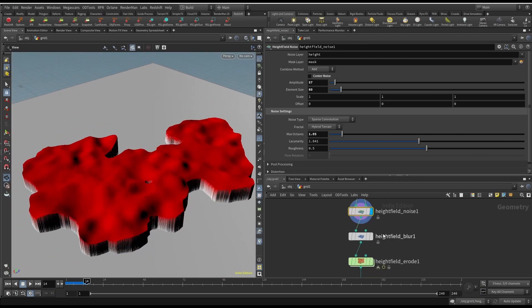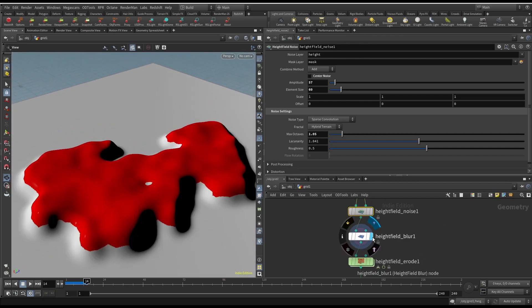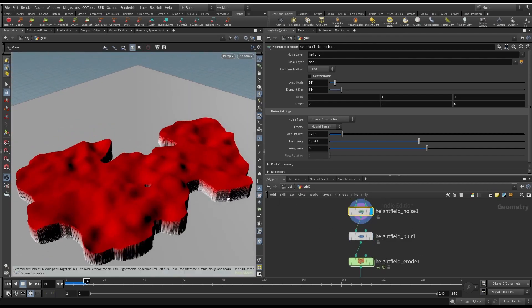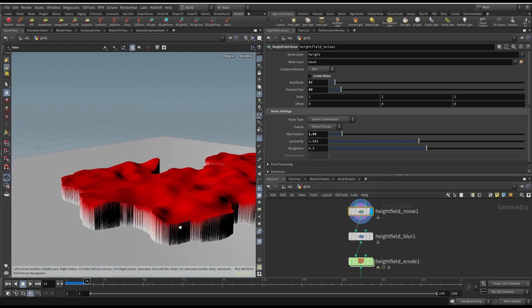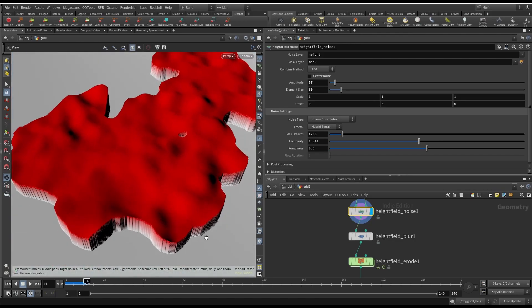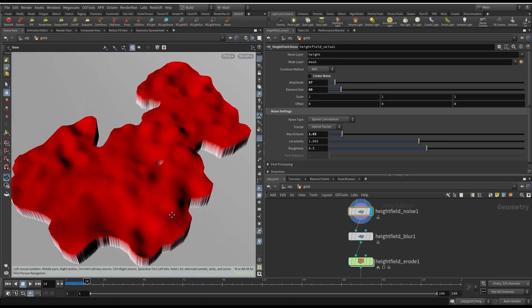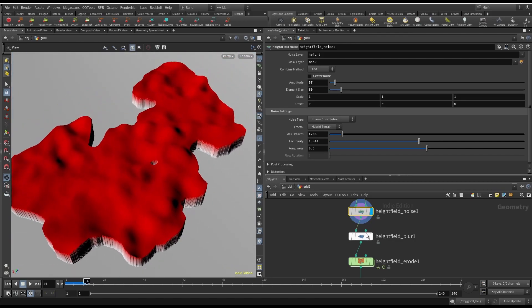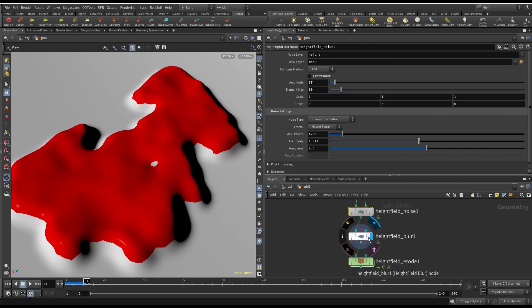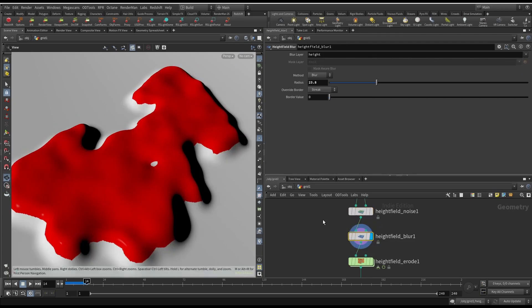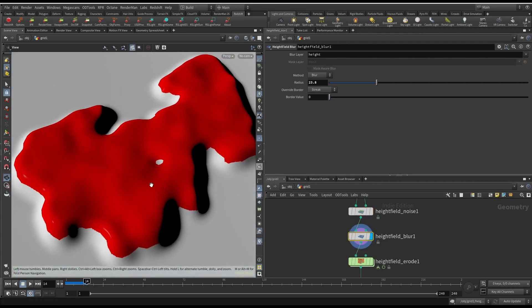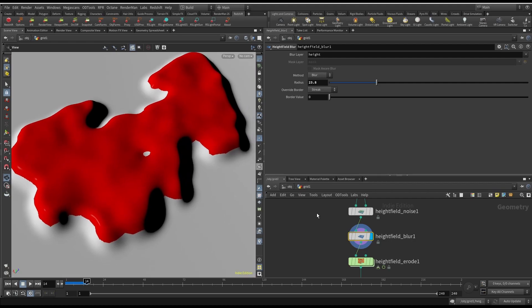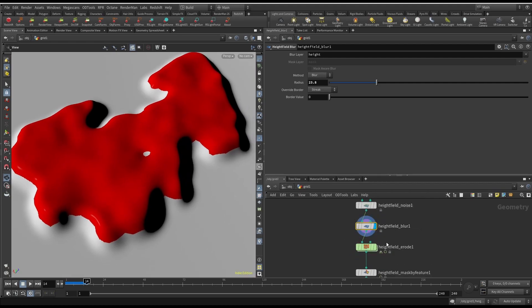The next thing is a blur because these edges are really, really steep right here. So the best way is just to give a general blur. This will help erosion, which is the next step.